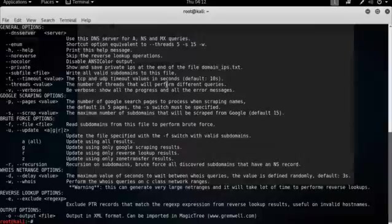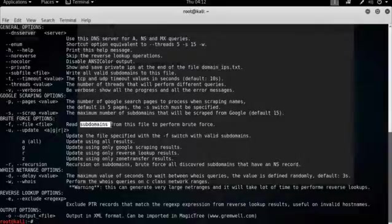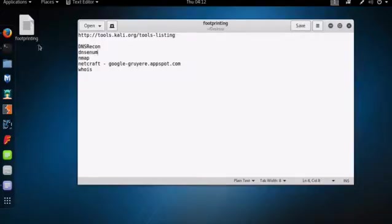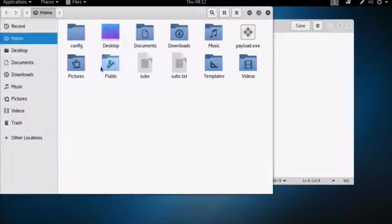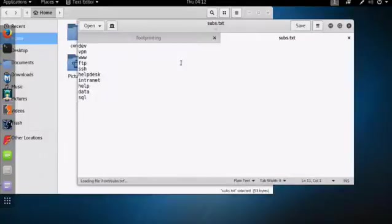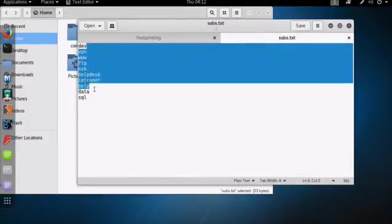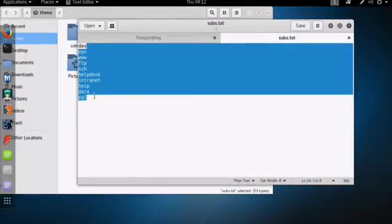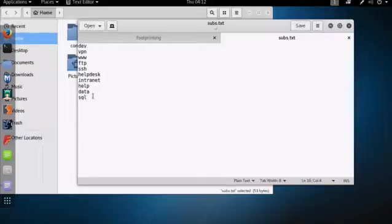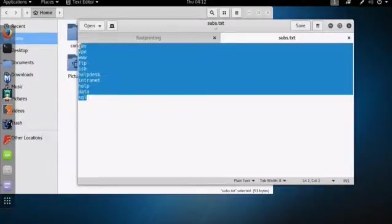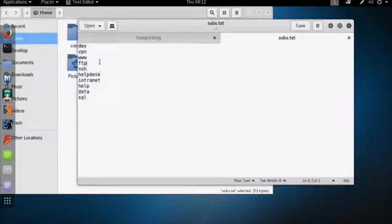So what I like to use DNS Enum for specifically is to look for subdomains, as you can see here, using the minus F key. And I have a file that I have created called subs.txt. So subs.txt has a whole list of general subdomains that you could find against a specific domain that people have registered.